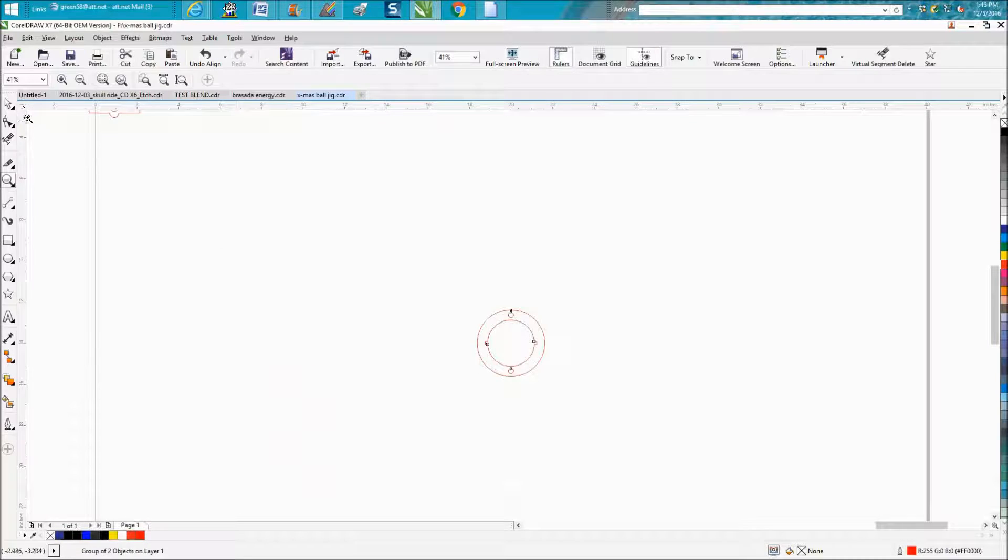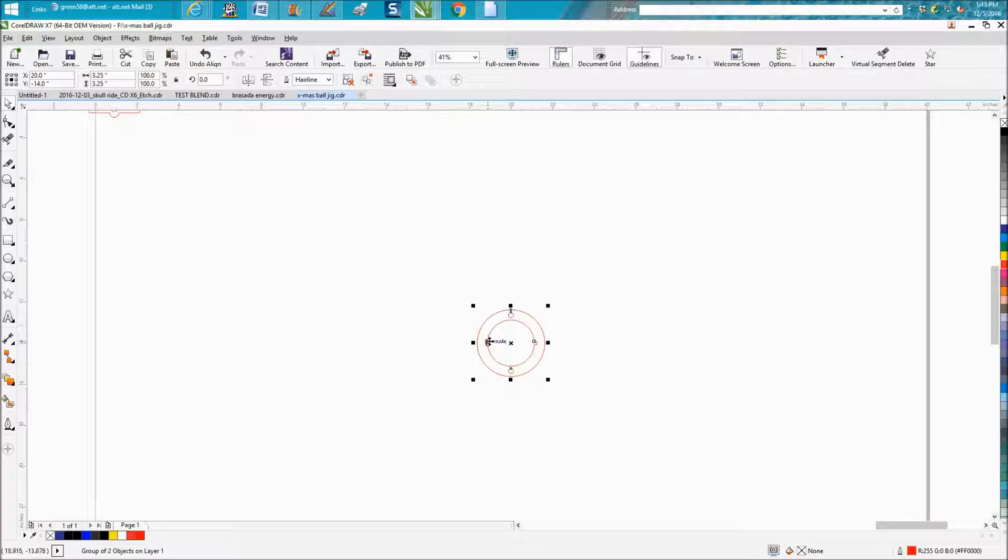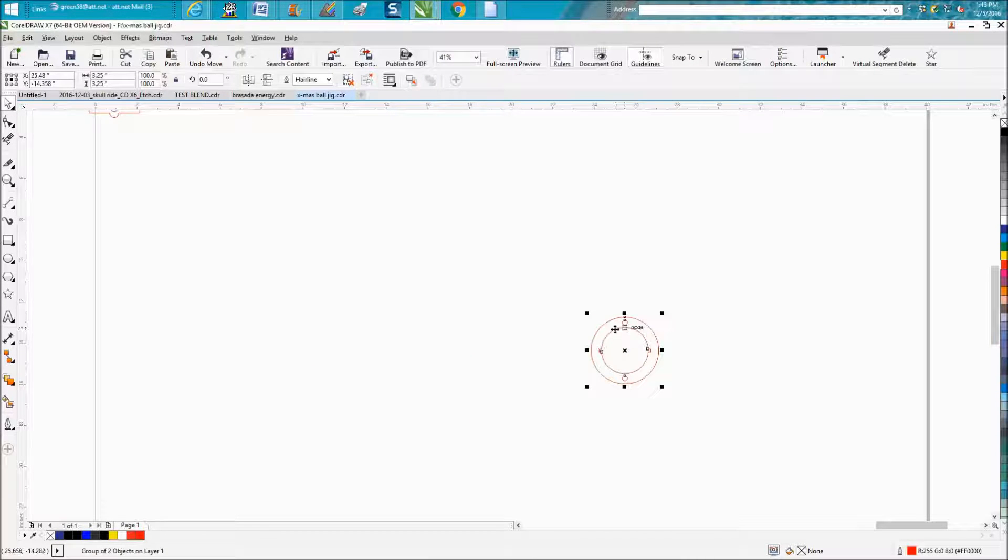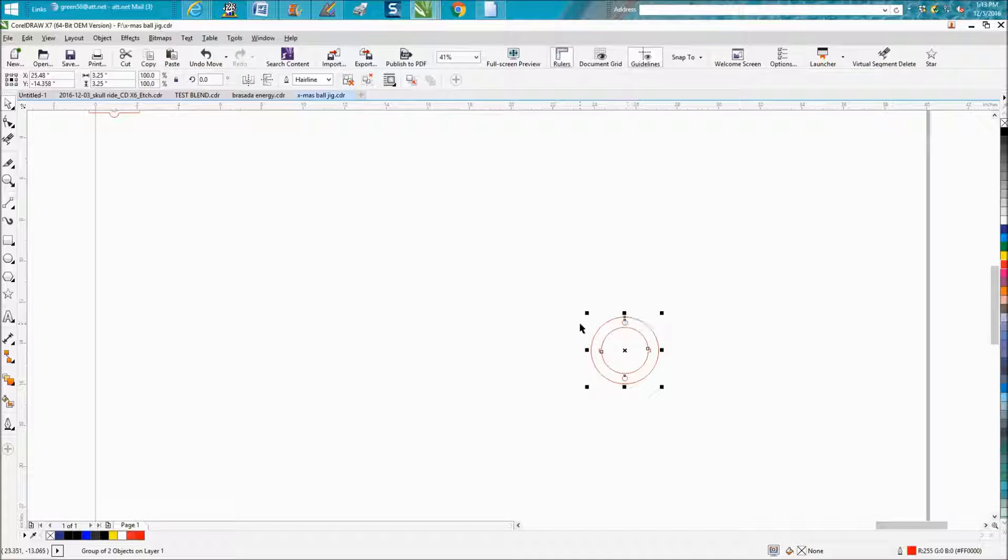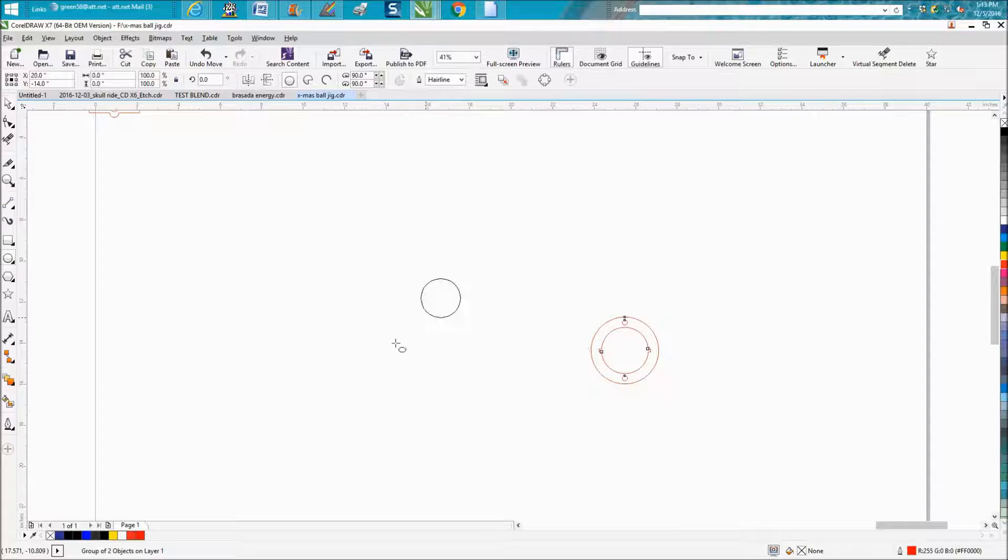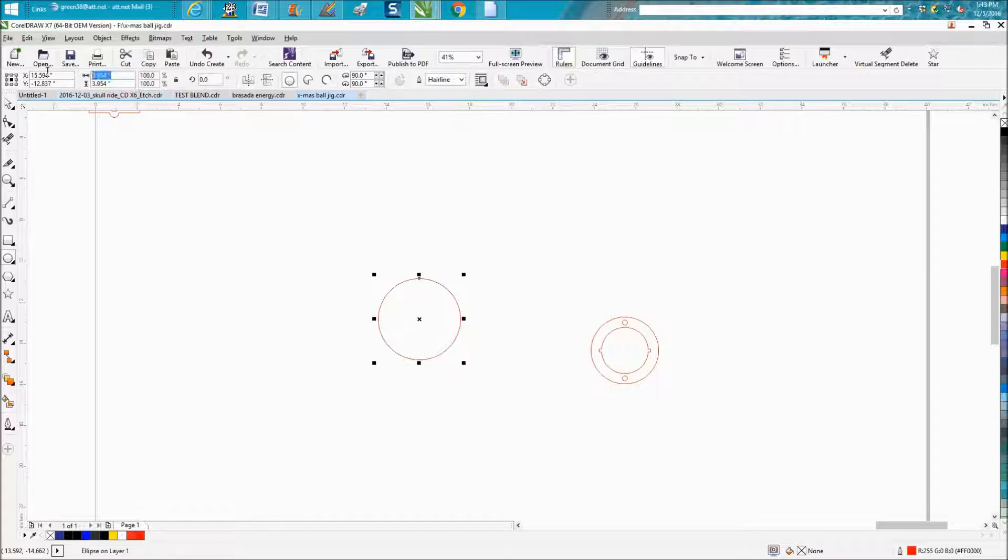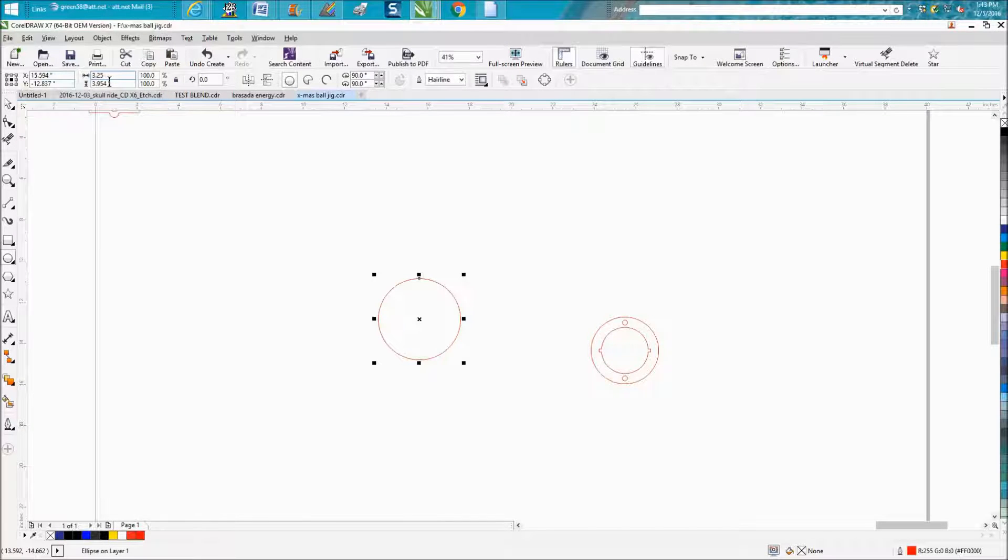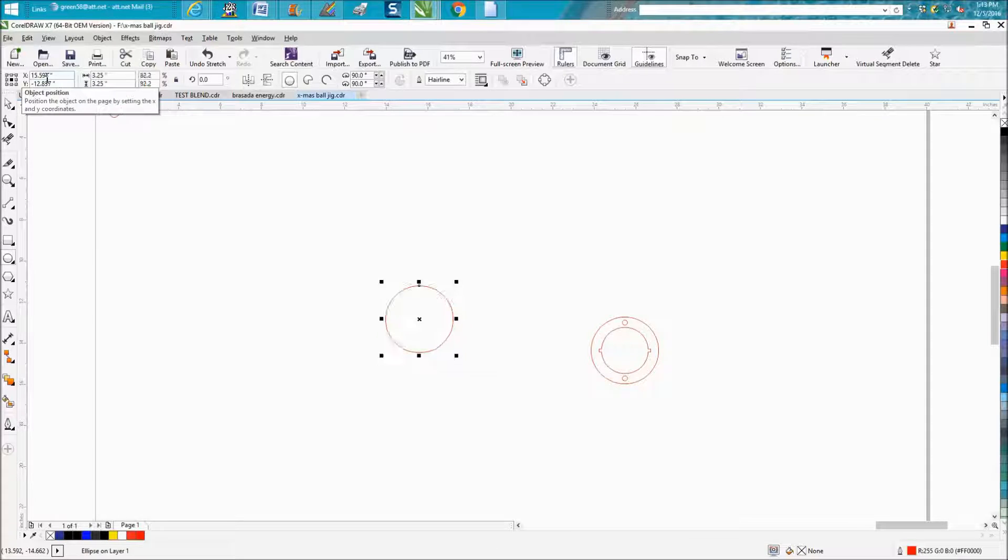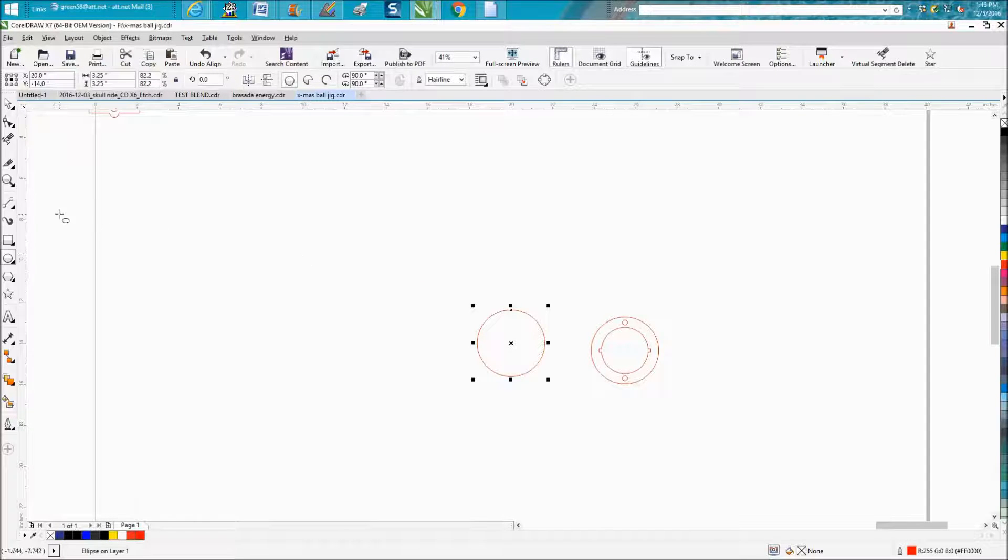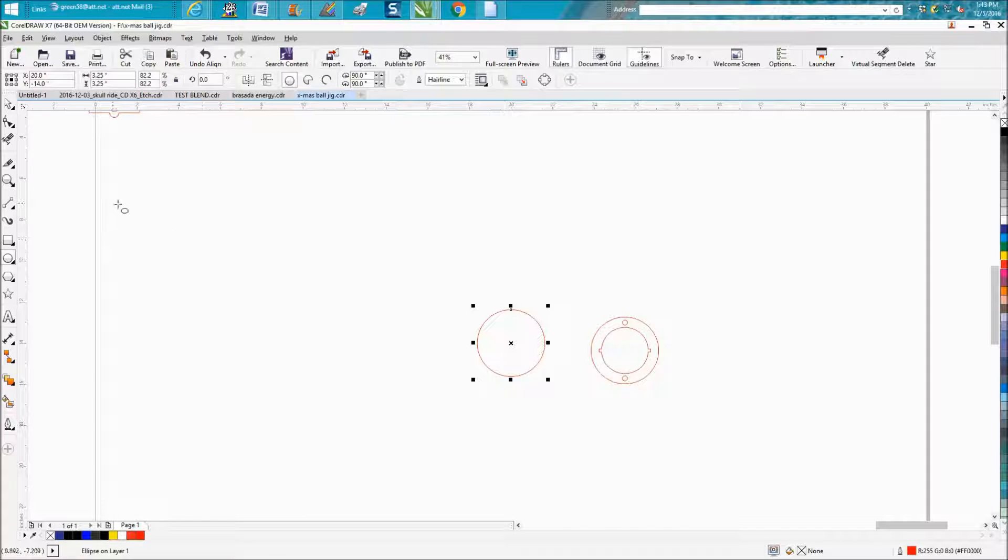We're going to move it out of the way. My ball was 3.25 inches round, so just make a circle that's 3.25 by 3.25. Hit P on the keyboard to put it in the center of the page. Make a duplicate of that circle, Control D.